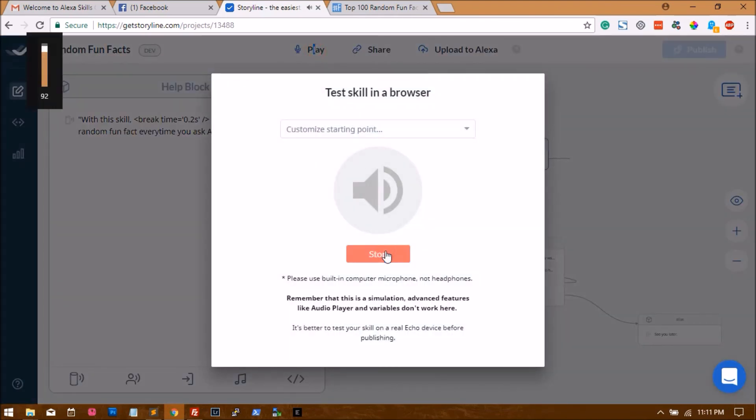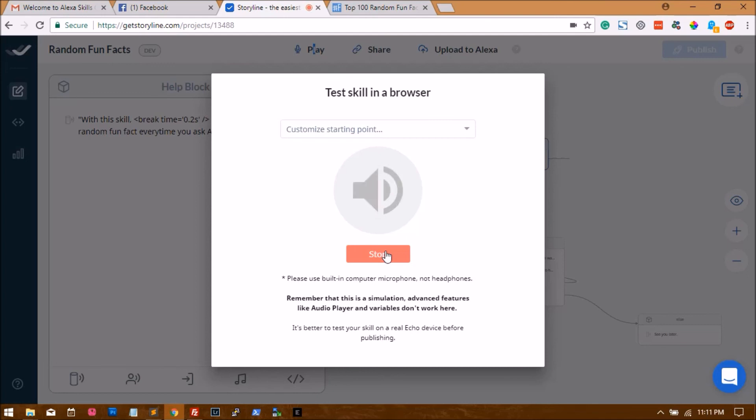Welcome to random fun facts. Say shoot to get a fun fact now. Shoot. Tyrannophobia is the fear of being tickled by feathers. Want to hear one more? No. See you later.